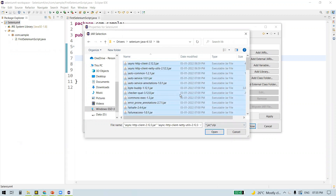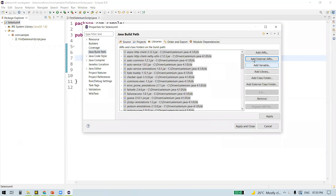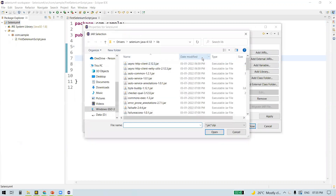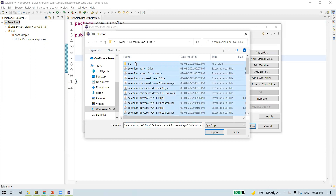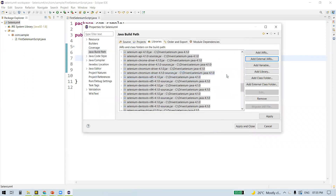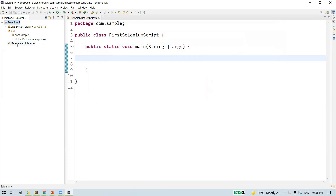First, add all the JAR files in the 'lib' folder — do Ctrl+A and click Open. All those files get added. Go back, do Ctrl+A again to select all, but exclude the lib directory since we already added its files, then click Open again. All the JAR files get added to the project. Click 'Apply and Close'. We now have all the libraries that come with WebDriver added to our project.